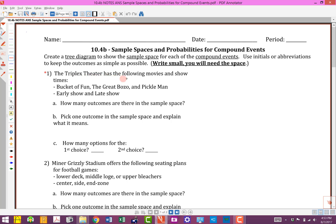The Triplex Theater has the following movies and showtimes: Bucket of Fun, The Great Bozo, and Pickle Man. After we choose the movie, we can either go to the early show or the late show. Since movies are listed first, we pick the movie first, then choose the time. I'm going to write 'movie' and 'time' as headers. I'll use B for Bucket of Fun, G for The Great Bozo, and P for Pickle Man — luckily none of these letters overlap.